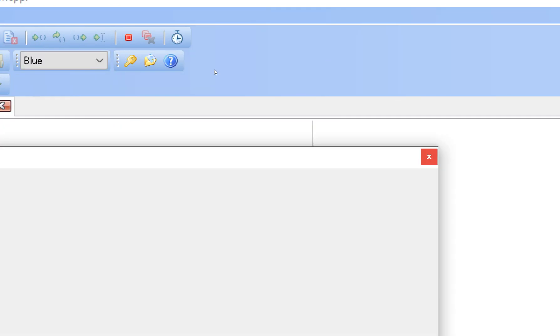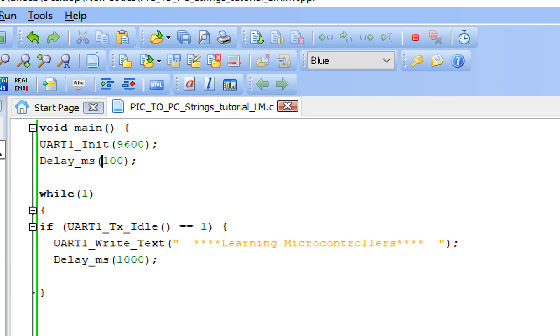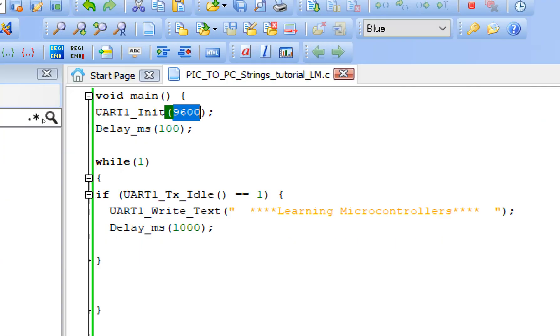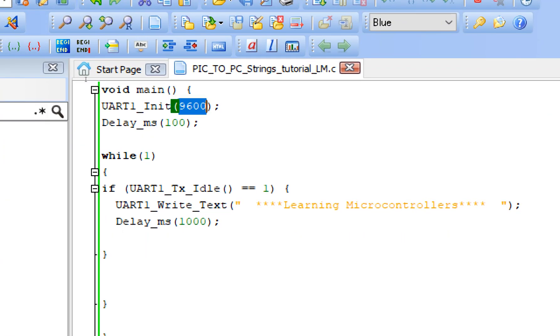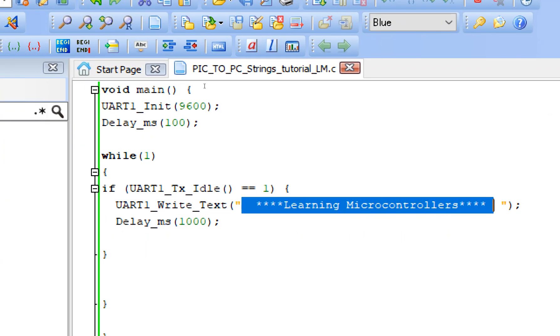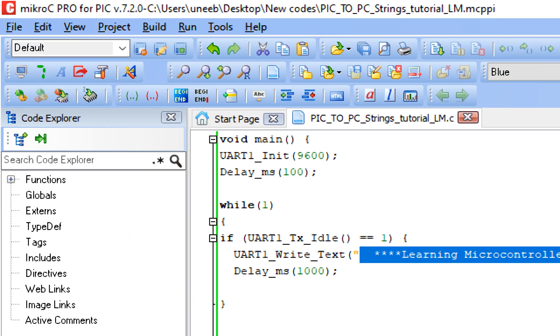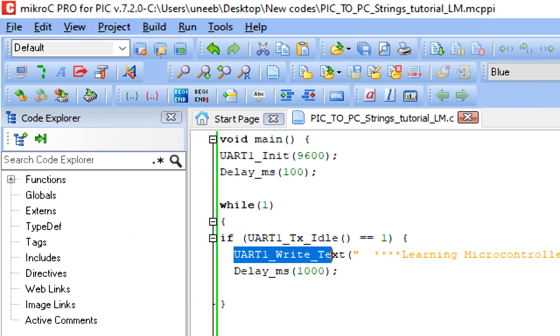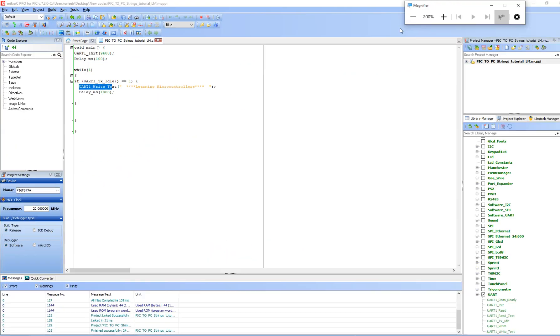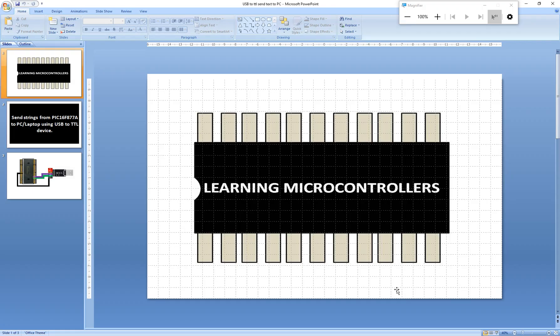Now let's look at the code. Here we have set the baud rate to 9600 and we are sending this text using the UART TX idle command and then the UART write text command. This gives us the result we are seeing on screen.